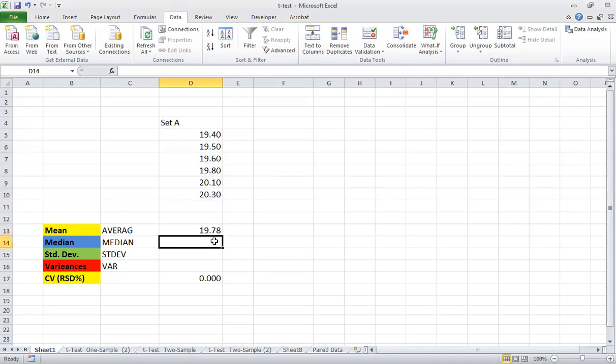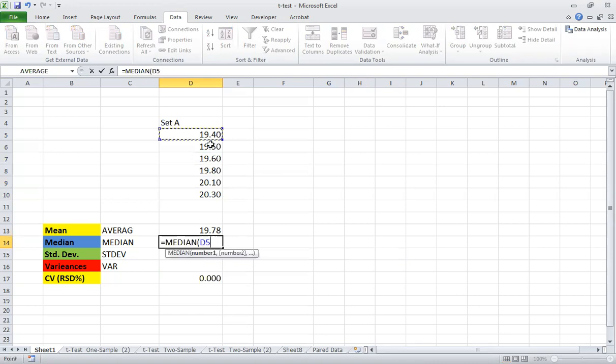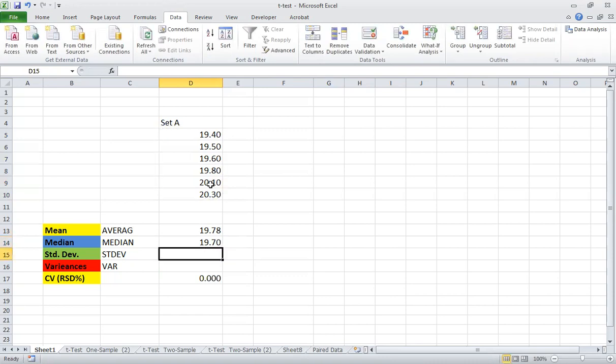Another option — for example if you want the median, you click equal and then start to type 'median' and it begins to auto-suggest. Click on it, then select the data you want, and then click to confirm.